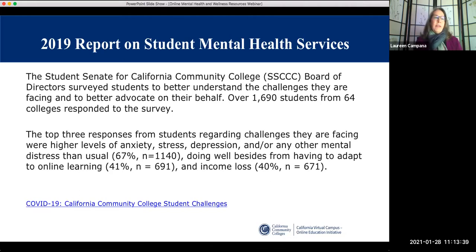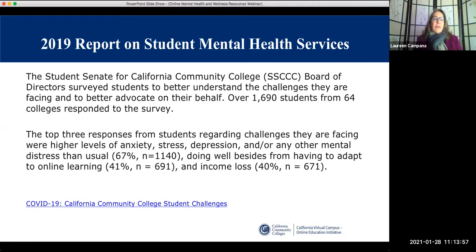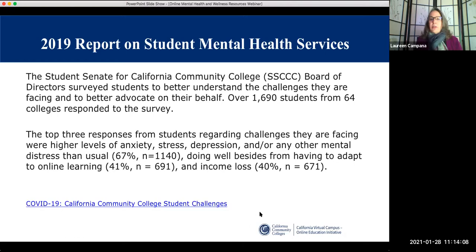So we're looking at mental health today — how to connect with our students in the online environment on mental health, and what tools do we have. We always start with some data and background, and none of it will be surprising to you. The Student Senate of the California Community Colleges surveyed over 1,600 students and found that students are stressed: 67% are feeling anxiety, stress, and depression, while 41% said they're doing okay. Loss of income is a significant factor, and we'll get into where that fits in the holistic realm of student experience.